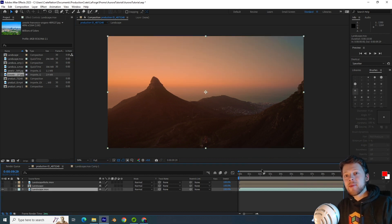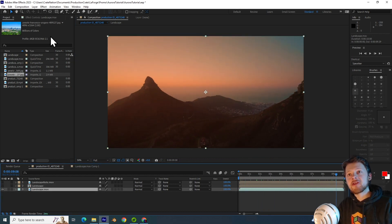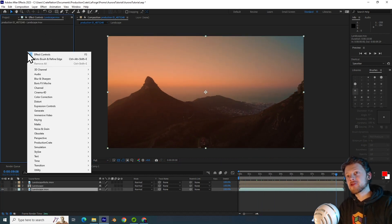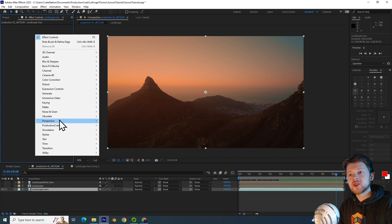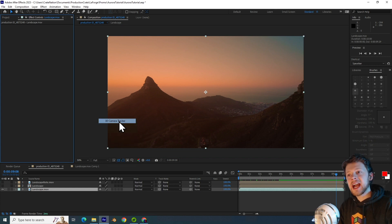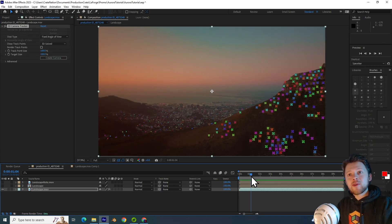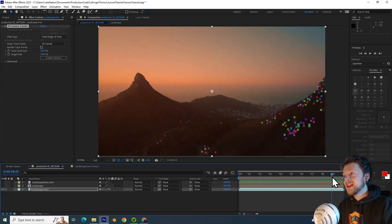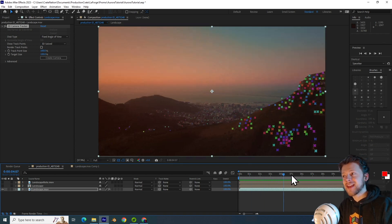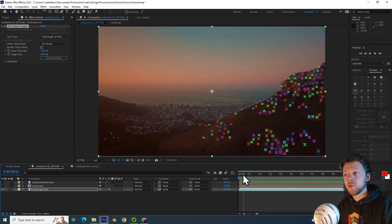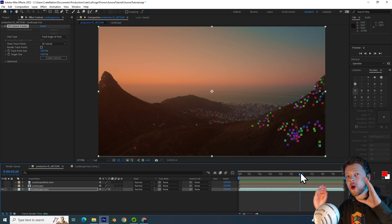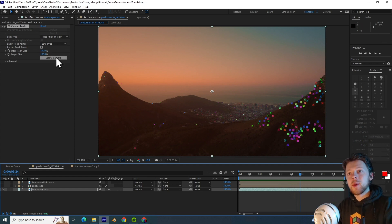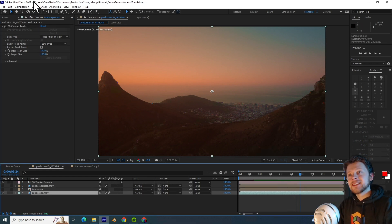The next step in preparation is actually creating a 3D camera. And so I'll just quickly add that here. The processing is complete and you can see this very nice track here. It's very stable. And this will help us track the Aurora into the background.